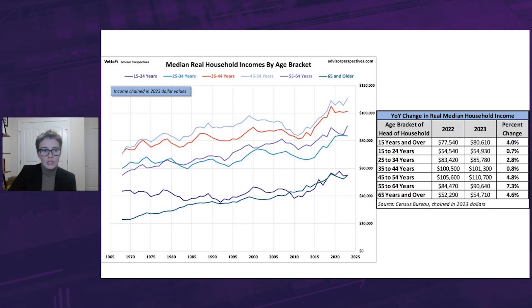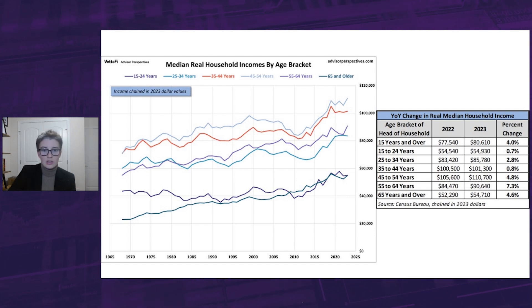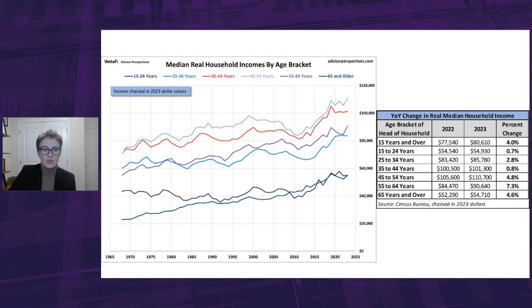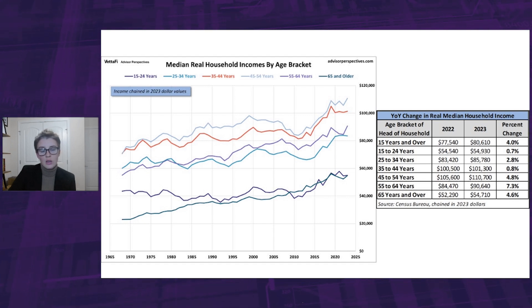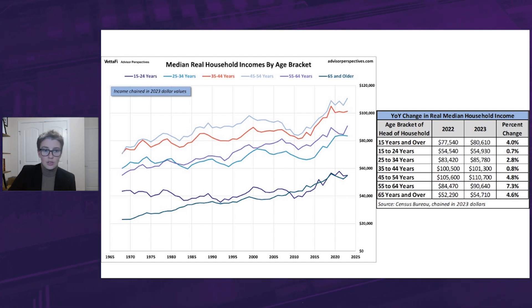Here we can see the real household incomes of the six age brackets and the year-over-year changes each experienced. All cohorts saw growth in 2023, some only slightly while others more significantly. Specifically, it looks like the three younger age groups saw smaller annual growth than the three older groups.